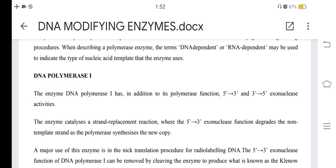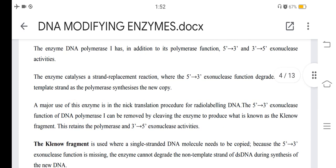The enzyme catalyzes a strand replacement reaction where the 5'-to-3' exonuclease function degrades the non-template strand as the polymerase synthesizes the new copy. A major use of this enzyme is in the nick translation procedure for radiolabeling DNA. The 5'-to-3' exonuclease function of DNA polymerase I can be removed by cleaving the enzyme to produce what is known as the Klenow fragment.